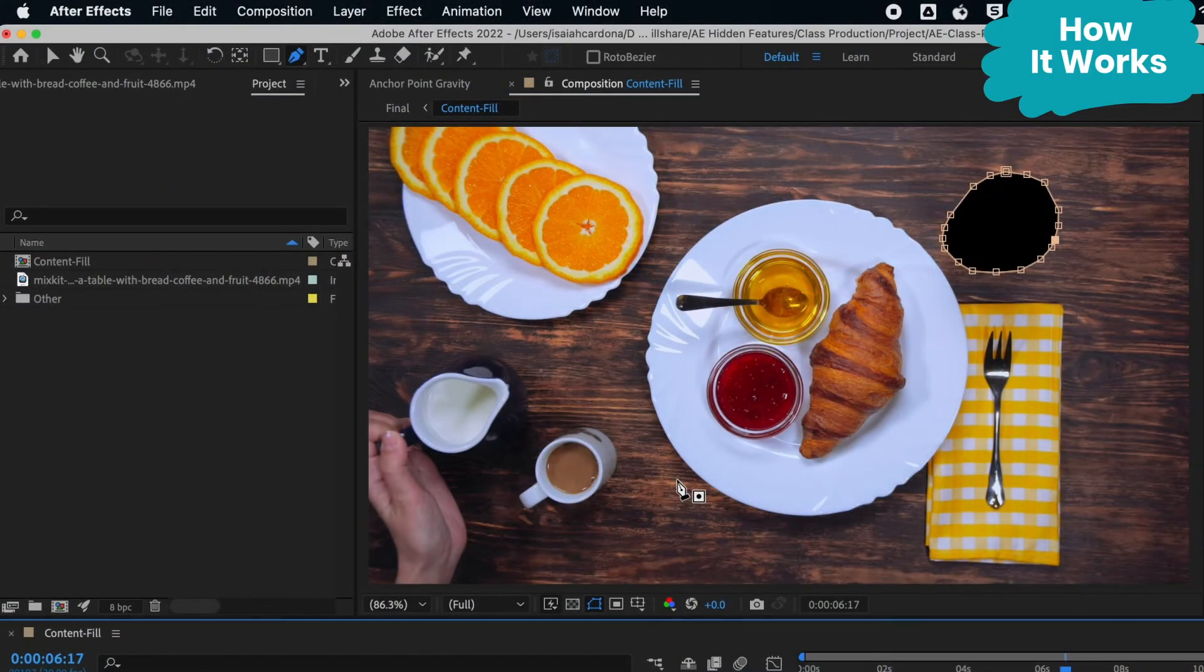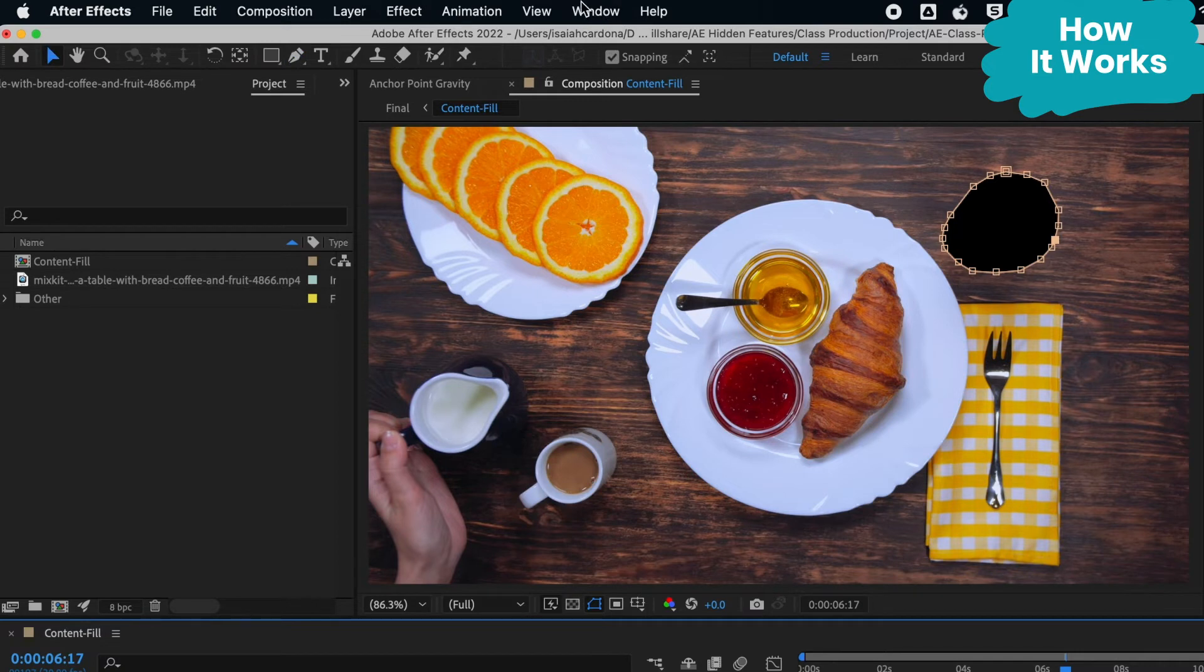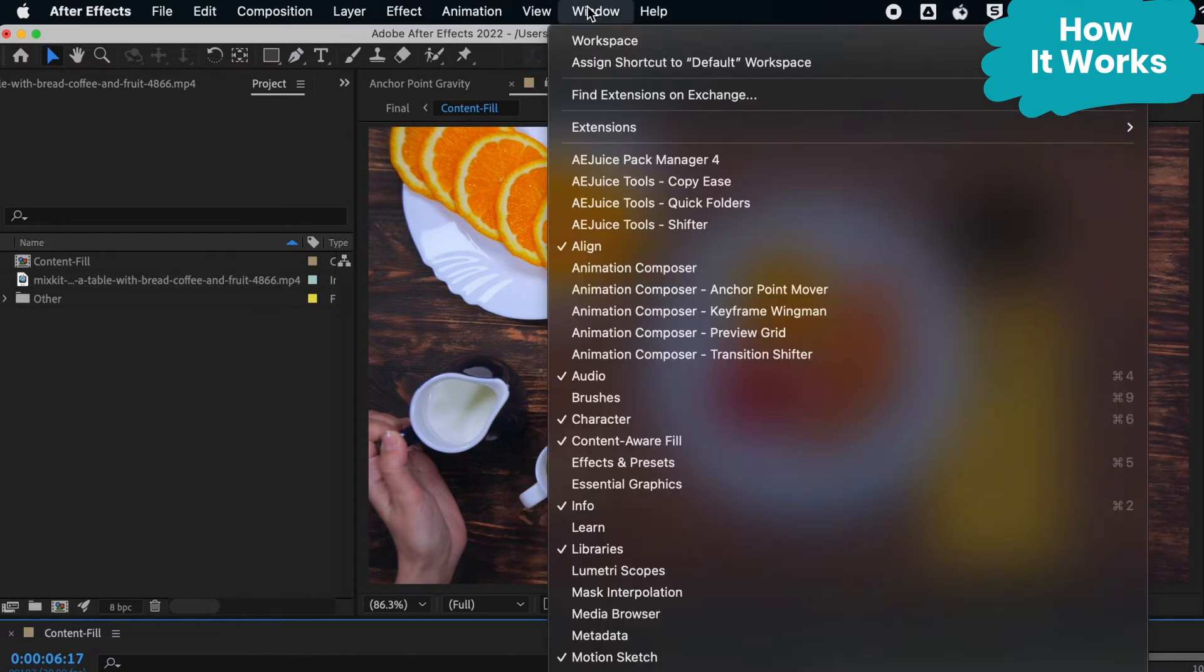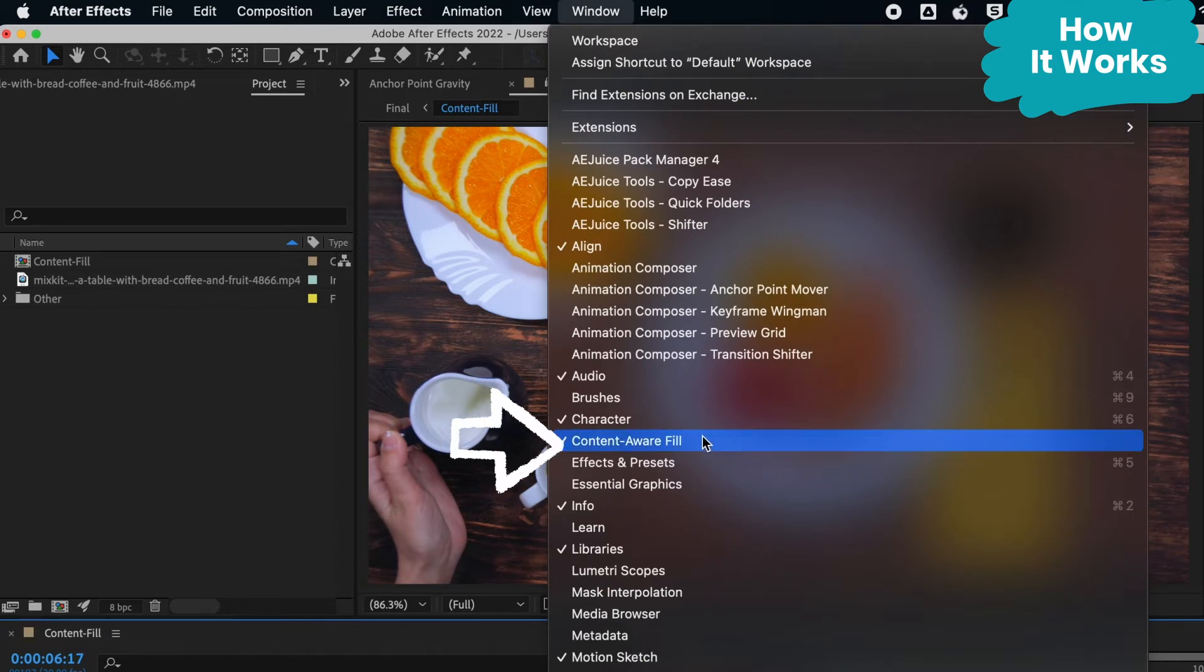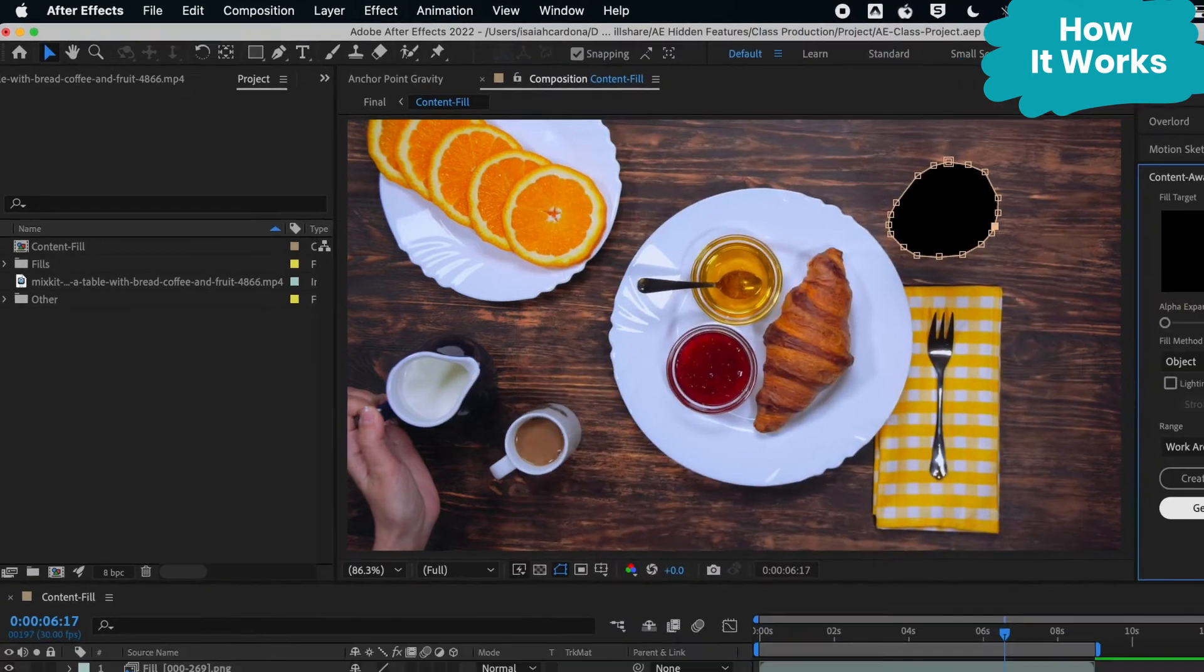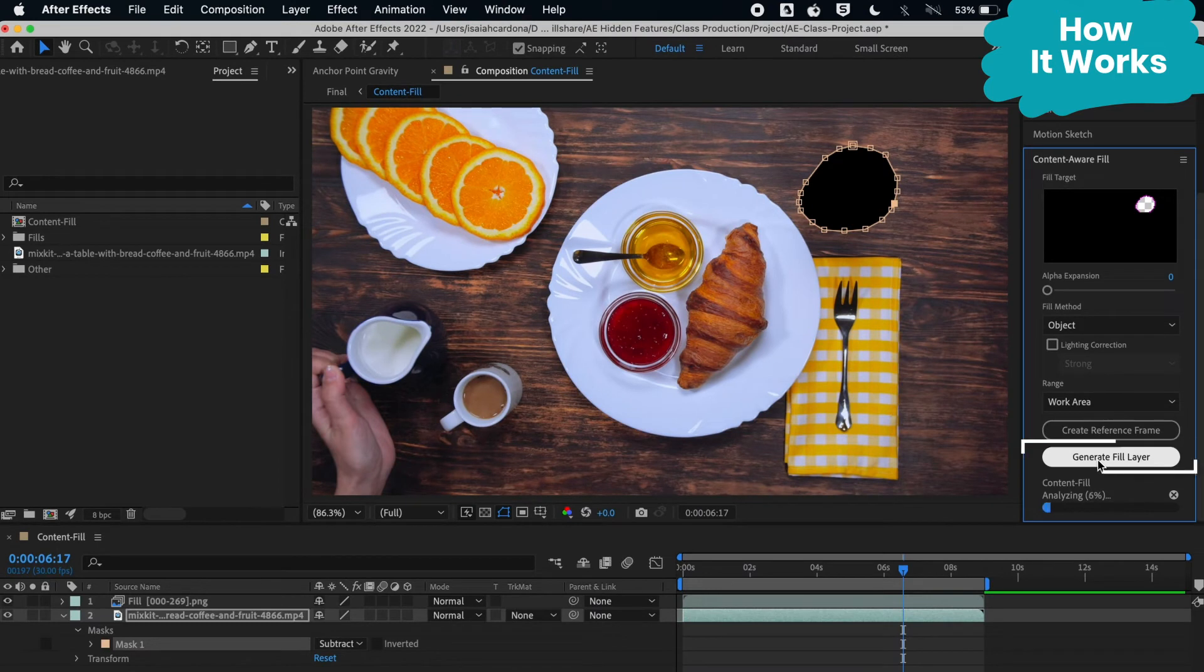Once I'm satisfied with my mask, I'm going to activate the content-aware fill panel. To find it, go to Window up above and then down to content-aware fill, then all you have to do is click generate fill layer.